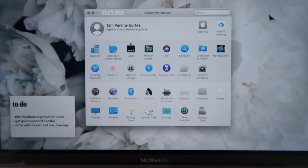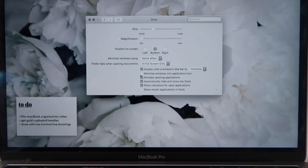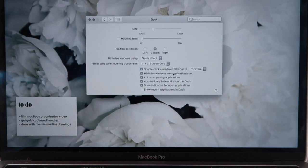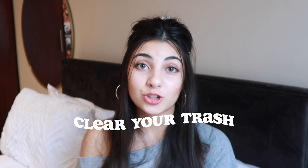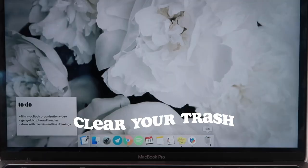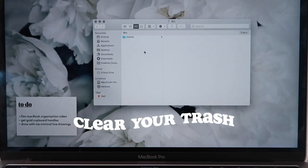To do this, go into System Preferences, then go to Dock, and click 'Minimize windows into application icon.' The next thing is to clear your trash once a week.